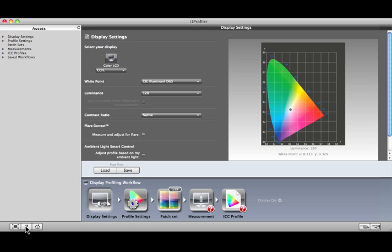If you have more than one display connected, select the one to calibrate and profile. Then, choose the type from the list. If you're not sure of your display's type, check the manufacturer's specifications.